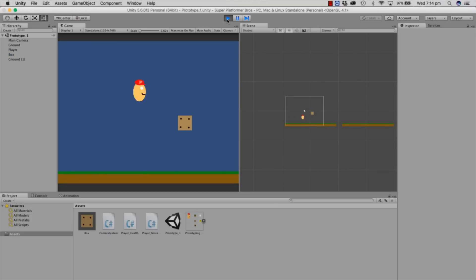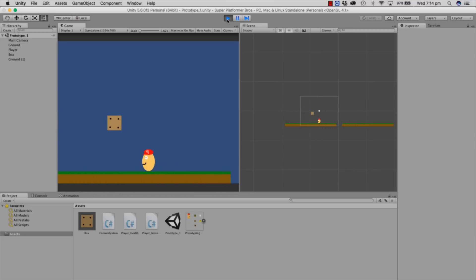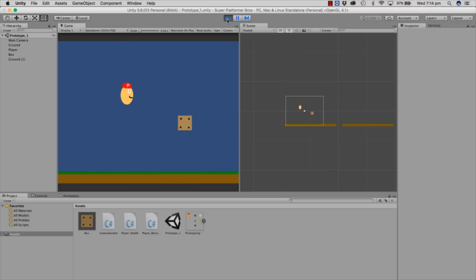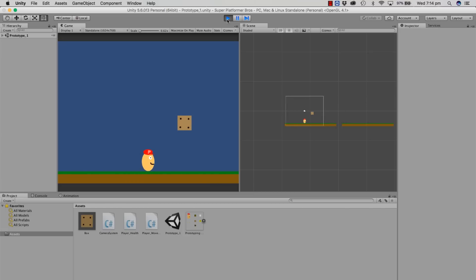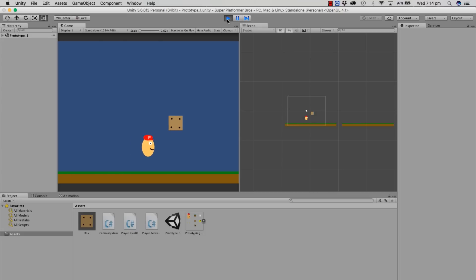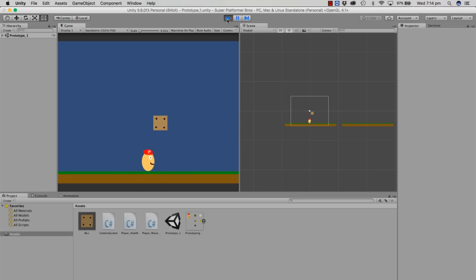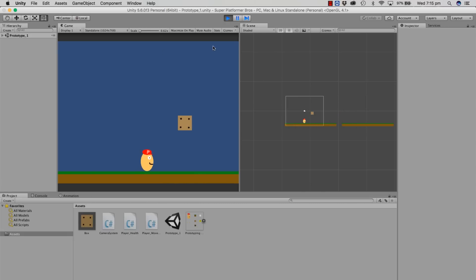So the first thing, let's check out where we left off. Last episode we created this camera system where it follows the character and stops at certain spots. First of all I want to tidy up the project — our character can jump continuously which we want to fix, and I also want to fix the dying coroutine. I think in this episode it'll be a good idea to get some very basic enemy AI happening so our Super Platformer Bro can jump and move around and interact with enemies.